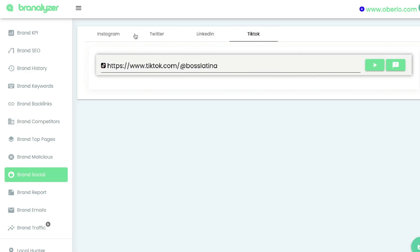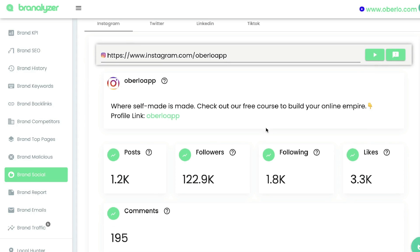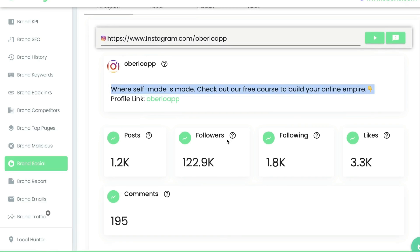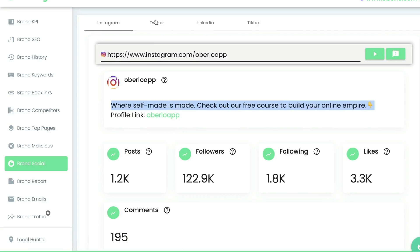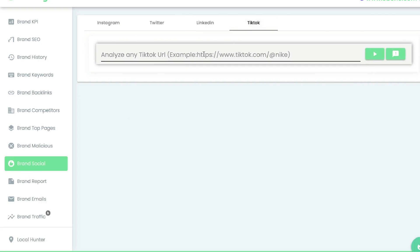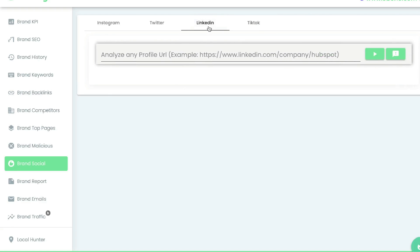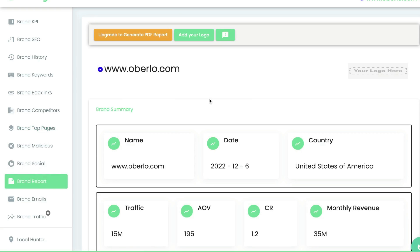Below this you can do competitive research on all of their brand socials. Brand Analyzer pulls their Instagram, Twitter, LinkedIn, and TikTok. You can run a task and it'll pull information about their Instagram — the bio, number of posts, followers, following, likes, and comments. It gives a quick breakdown of their social media. If they have a LinkedIn or TikTok you can enter those URLs as well and get an overview of their socials.